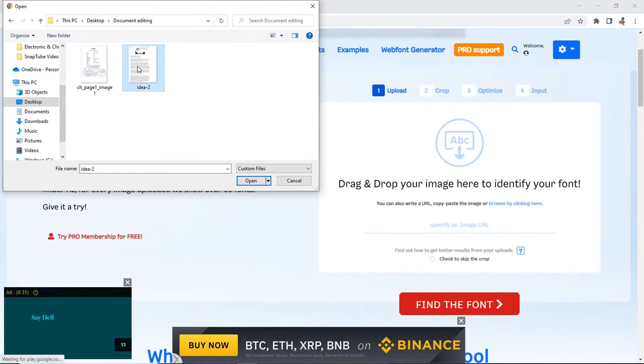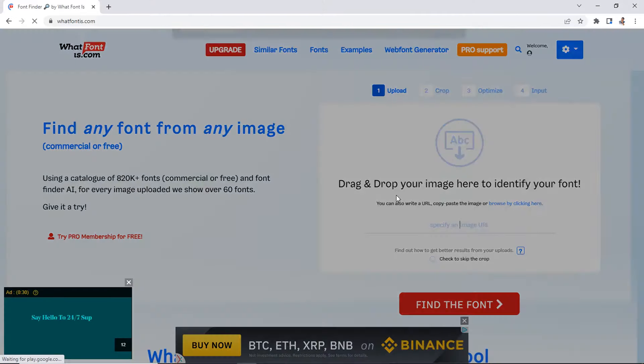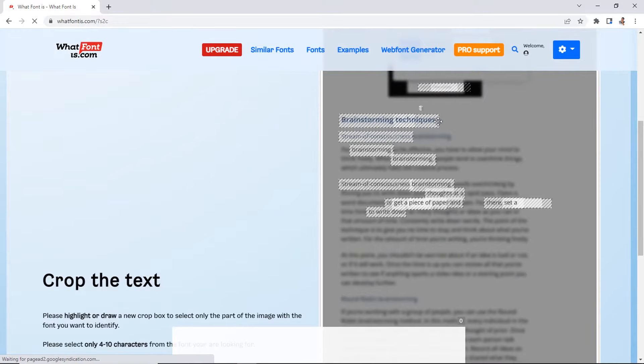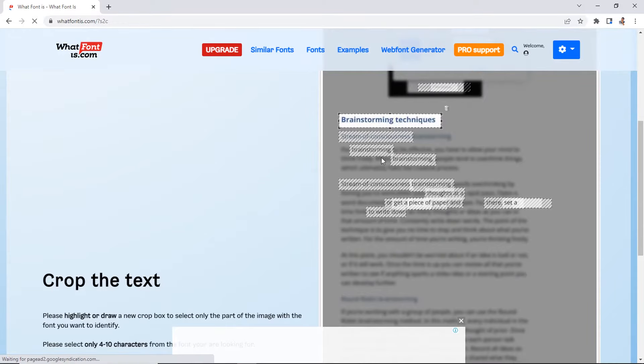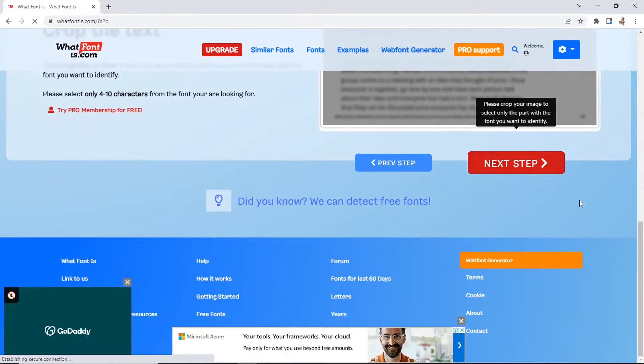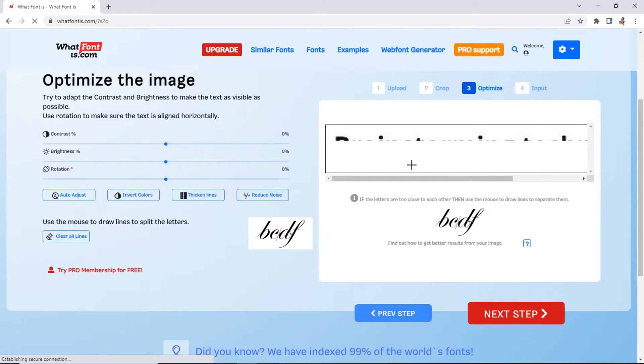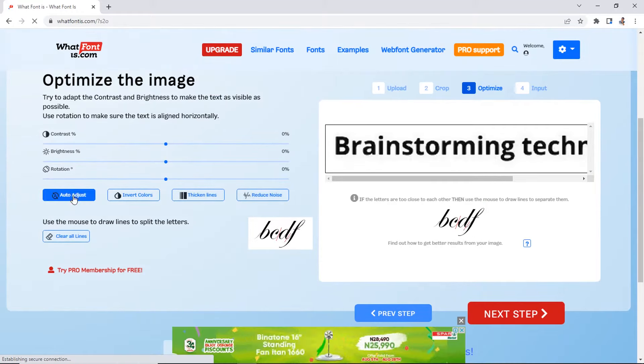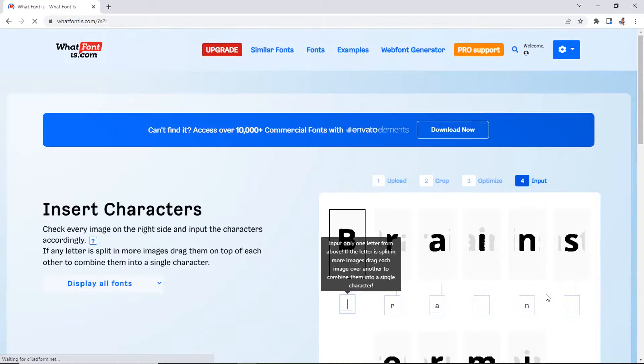Allow it to process and then click and crop out the particular place you want to identify. When you are done, click on Next Step. Now, it wants you to optimize the image for visibility. Just click on Auto Adjust and then Next Step.